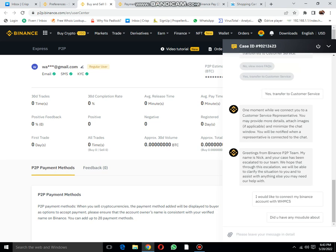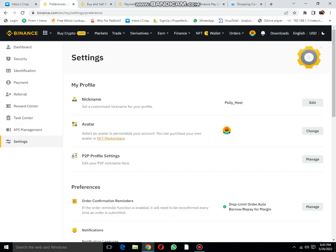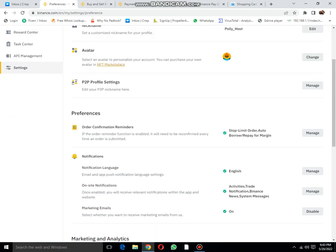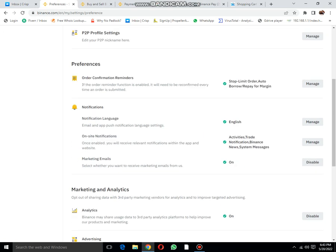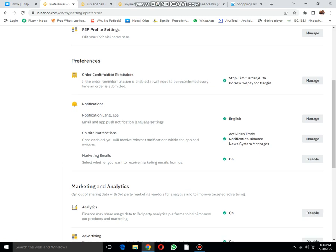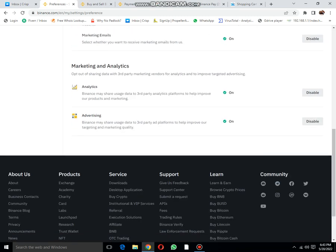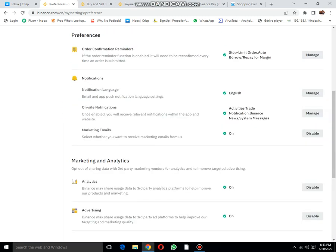They have already provided API, so I can attach it. Then notification language: English. You can also change language, order confirmation reminder, on-site notification, marketing, and whatever.